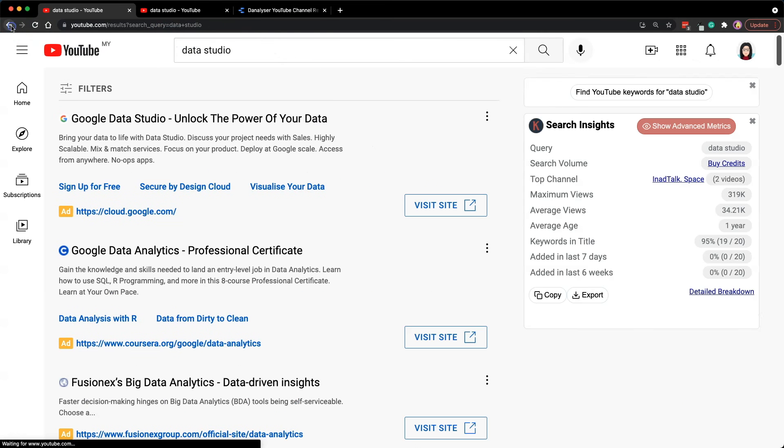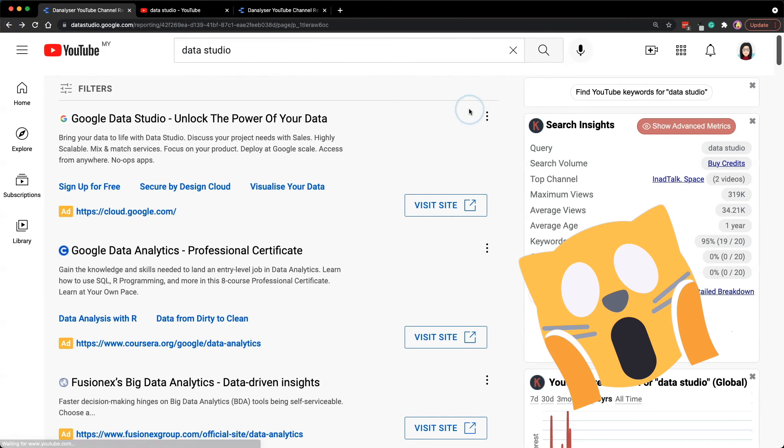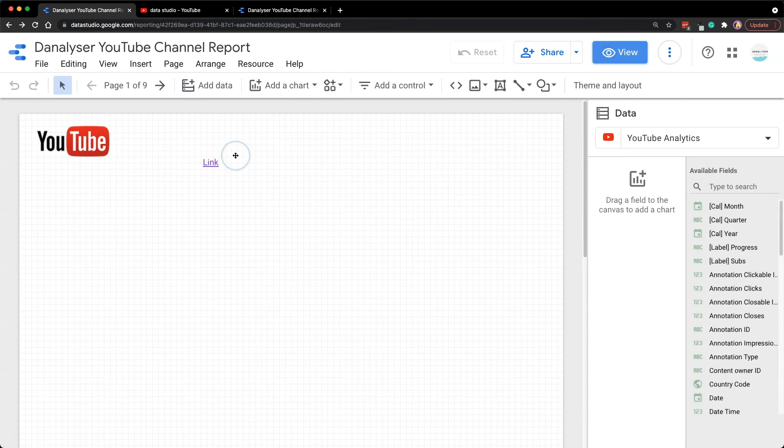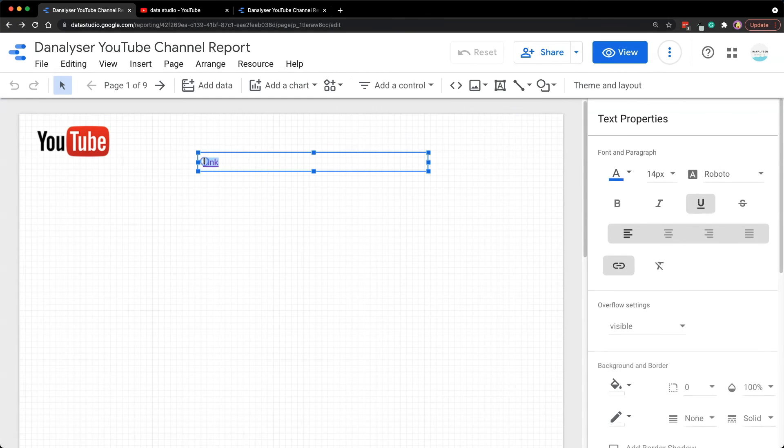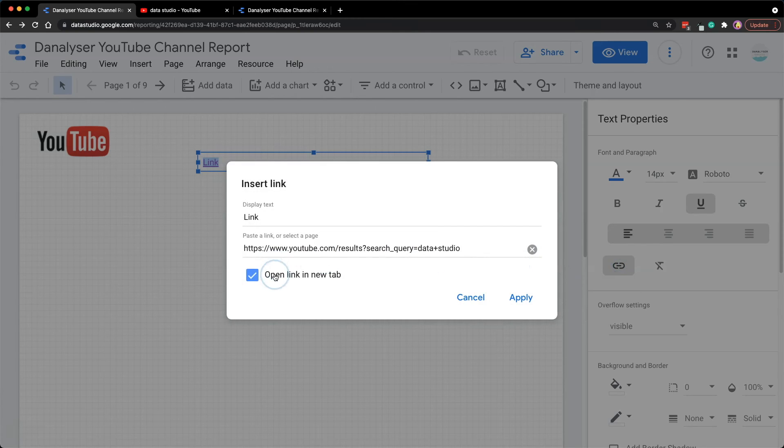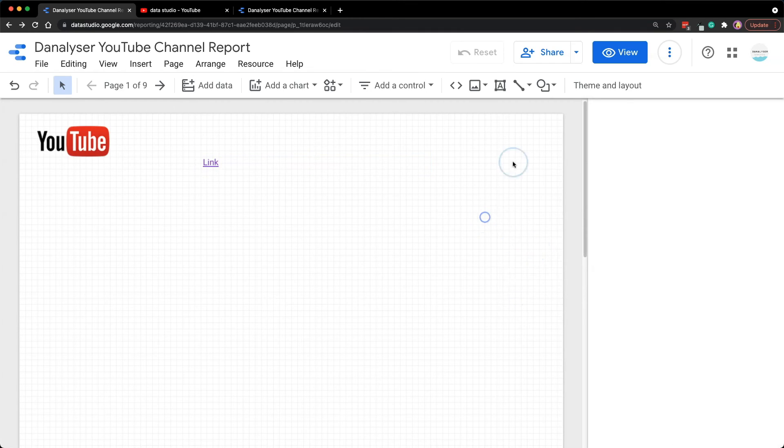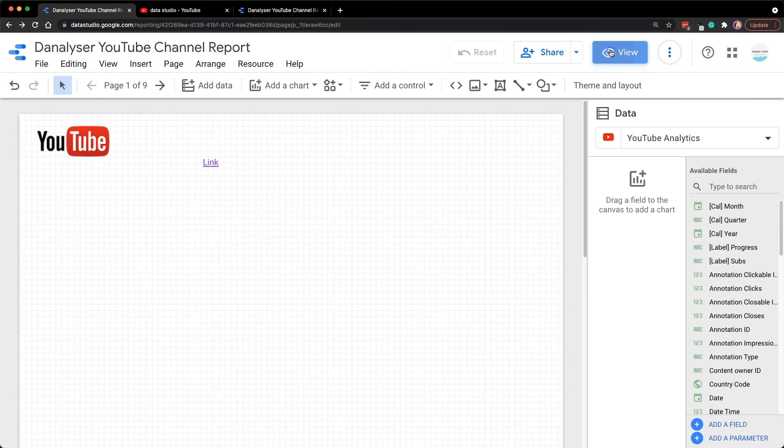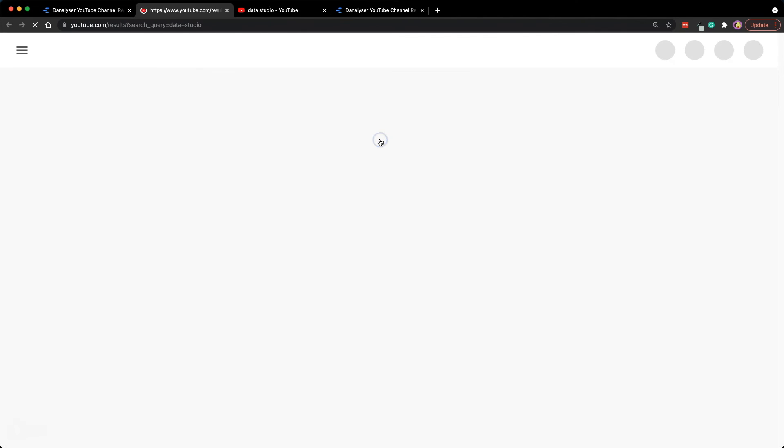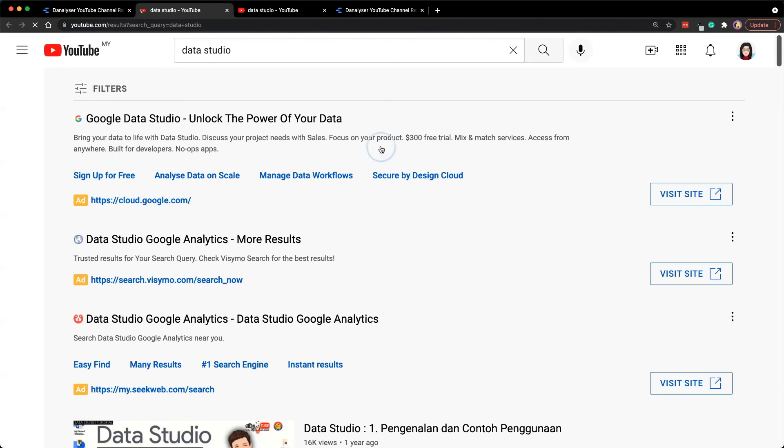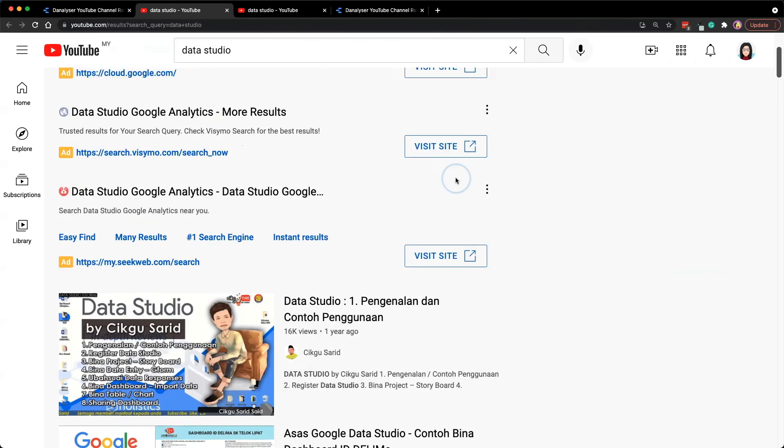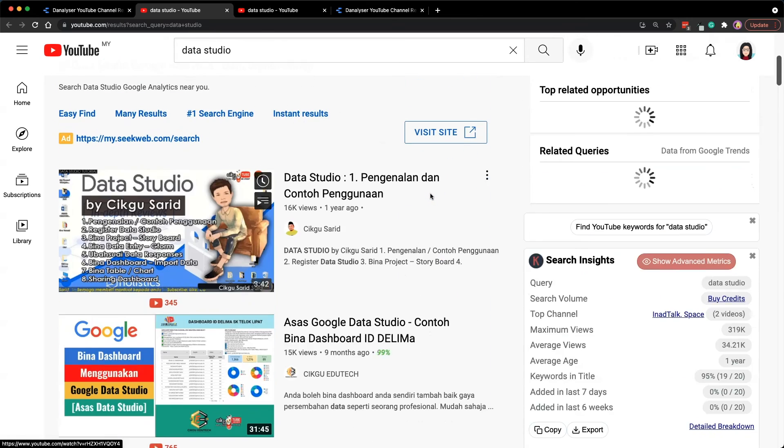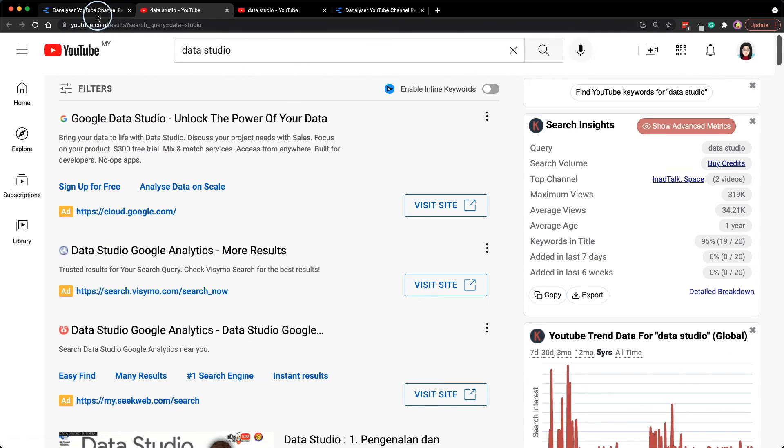So now when I click on the link, oops it doesn't work, just try again. Let me check the setting, it says open link in new tab, click apply and let's try it again. Oh it works now. So that's the settings that you can customize within the text hyperlink.